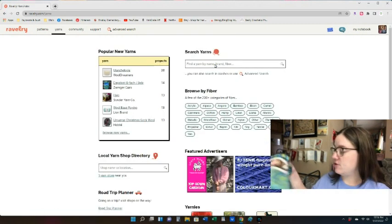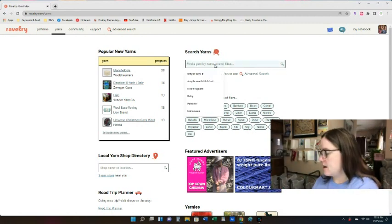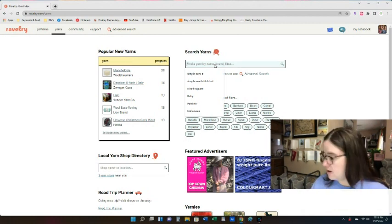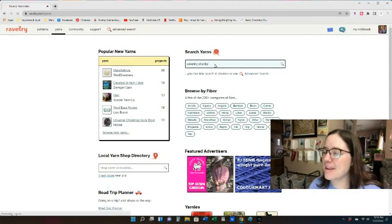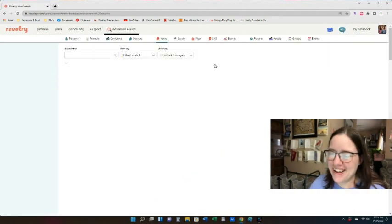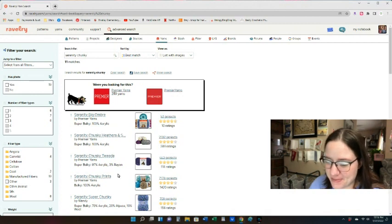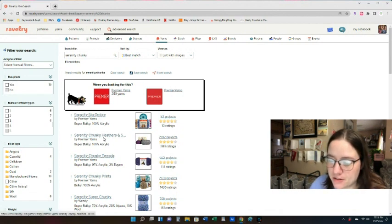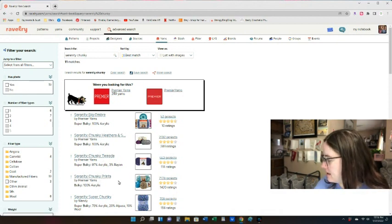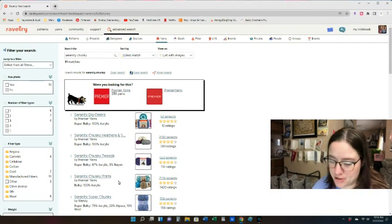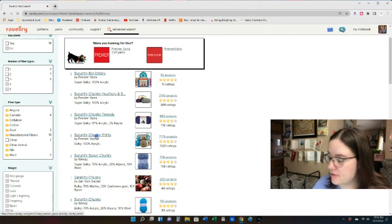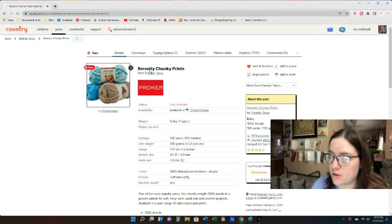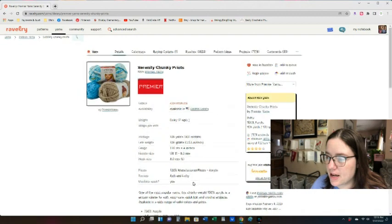In this particular case I grabbed this random ball — it's Premier Yarns Serenity Chunky — so I would type in 'Serenity.' It brings up yarns related to that, like Serenity Big Ombre, Serenity Chunky Heathers, Serenity Chunky Tweeds, Serenity Chunky Prints. I'll go up here to Prints because mine's a print, and then this is the page for the yarn. It shows the weight of the yarn and how much yardage is in it.